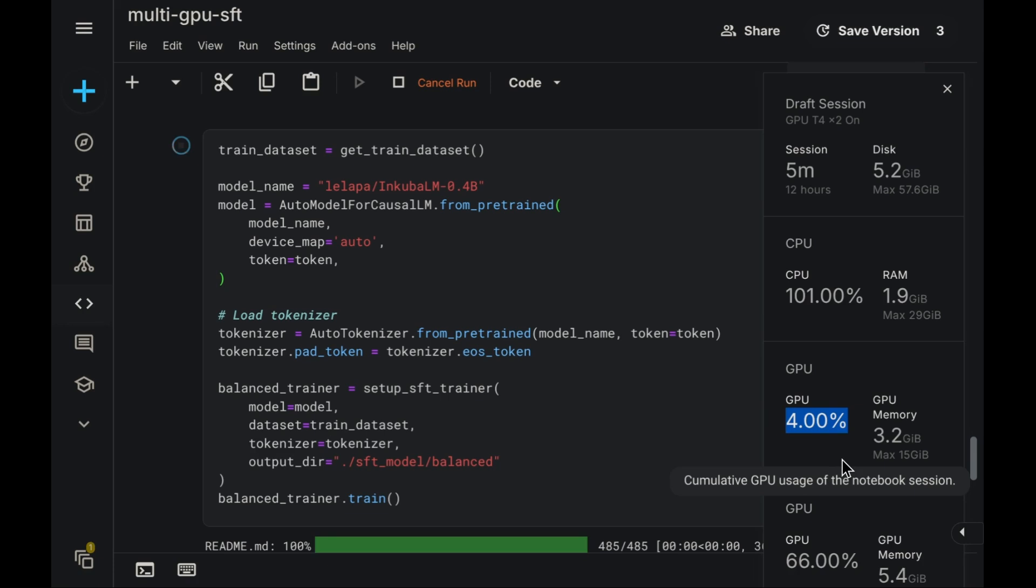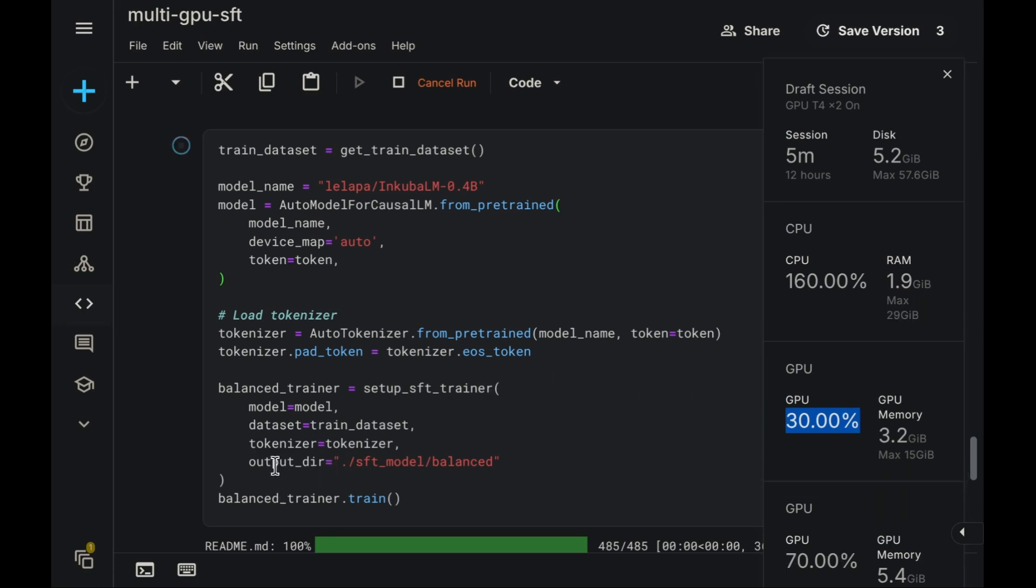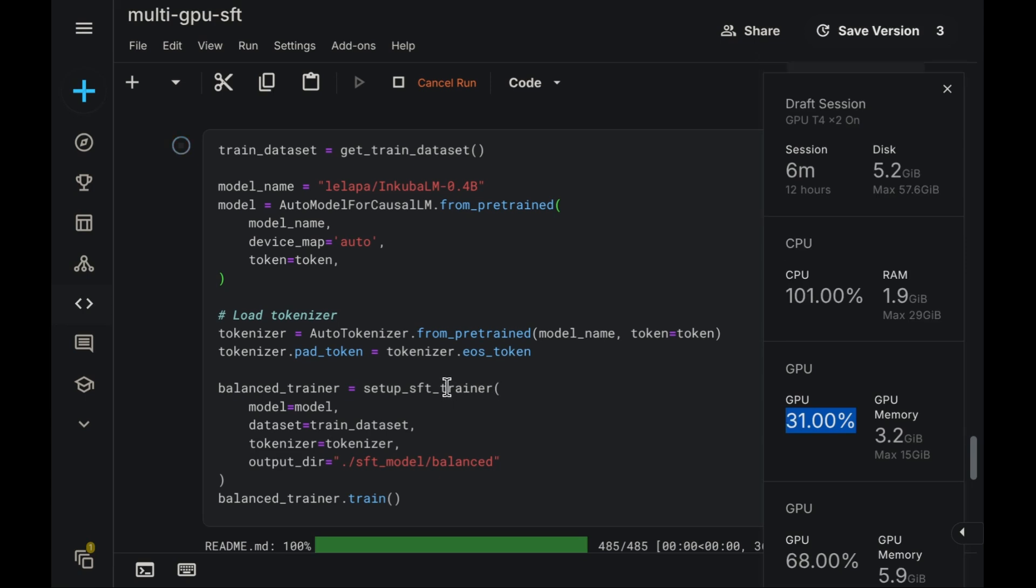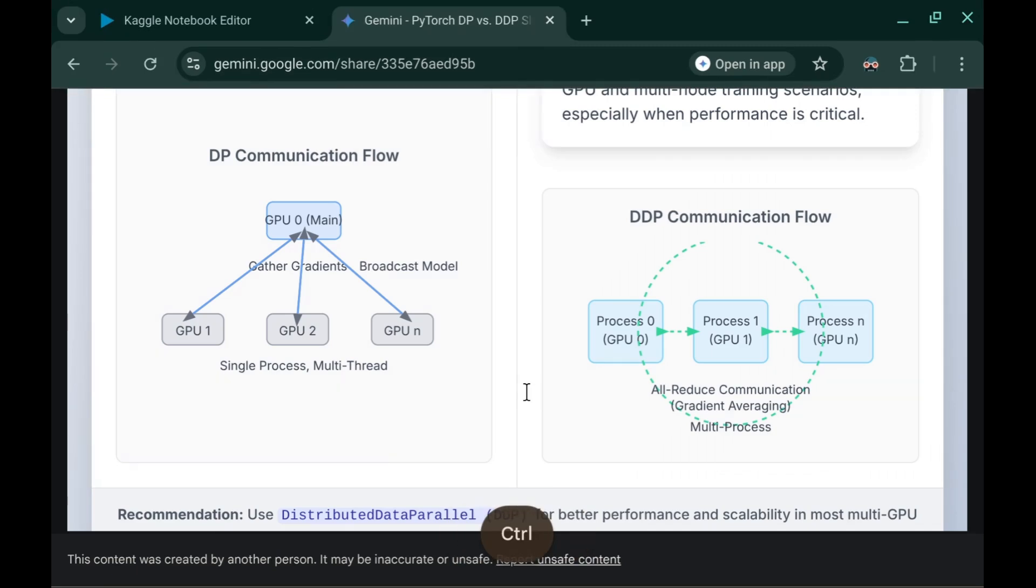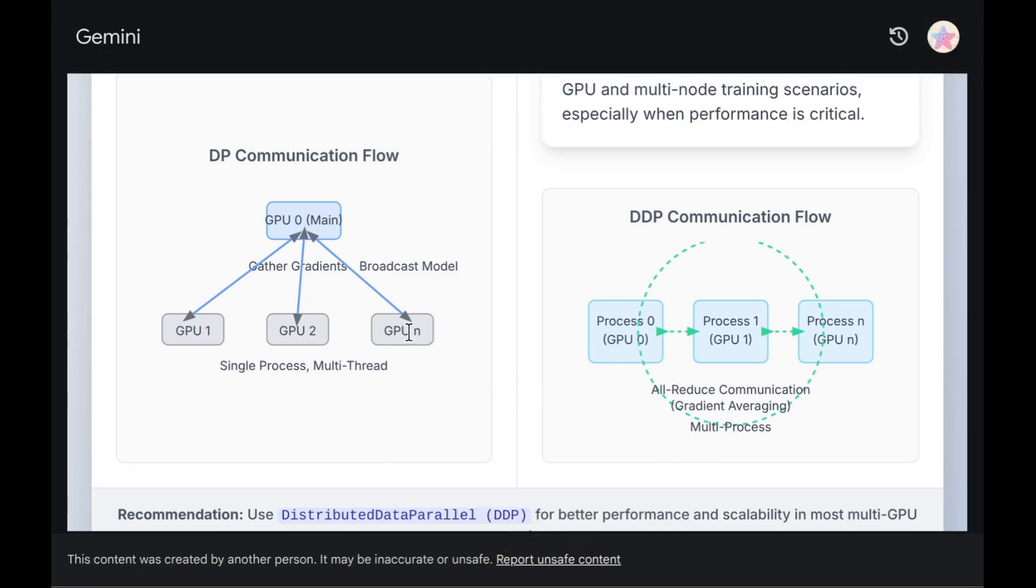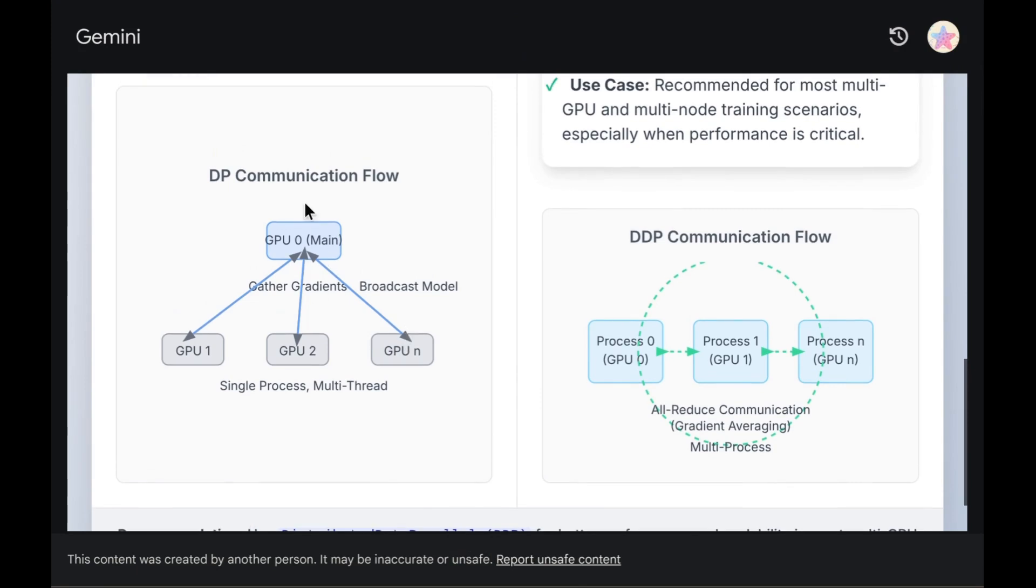This imbalance occurs because, by default, the Hugging Face supervised fine-tuning, SFT, uses the data parallel strategy for multi-GPU operations. Data parallel, DP, is a recognized strategy within PyTorch for multi-GPU training environments, as illustrated conceptually.